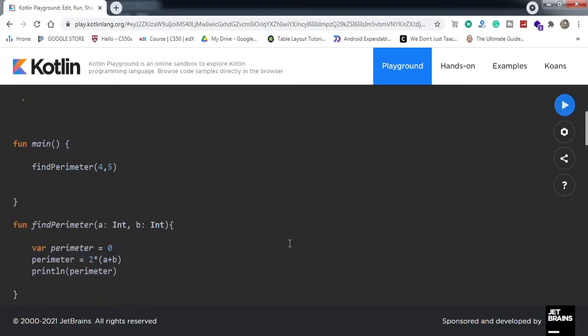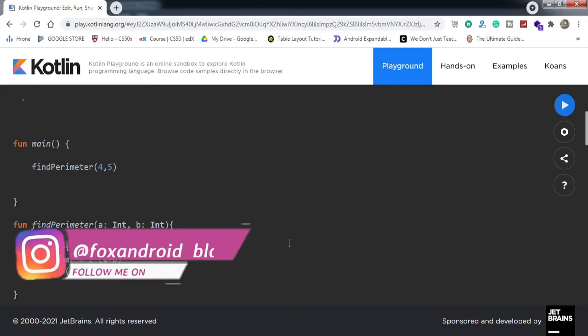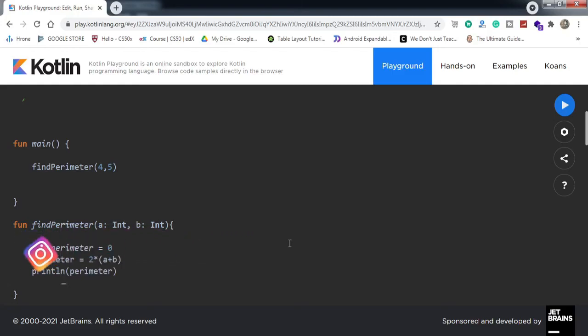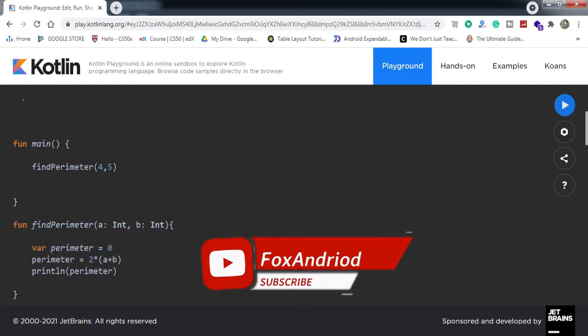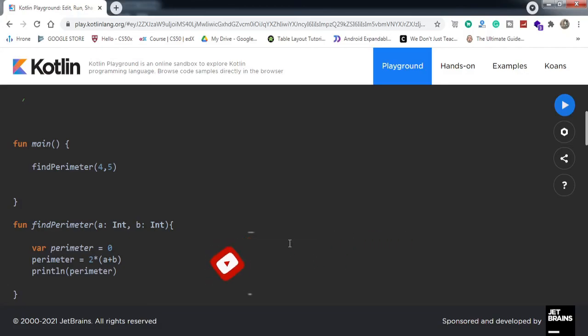That's pretty much everything about functions in Kotlin. I hope you've understood the concept and can now work with functions in Kotlin. If you liked the video, make sure to drop a thumbs up, hit subscribe, and press the bell notification icon for upcoming videos. That's it for this video — see you in another video!